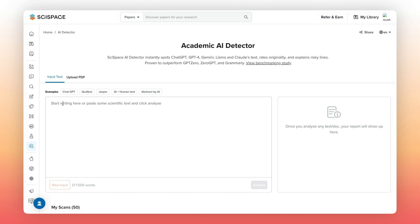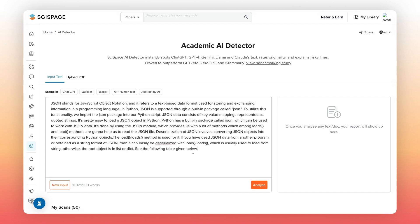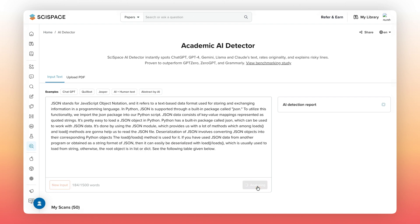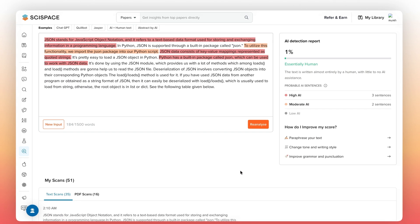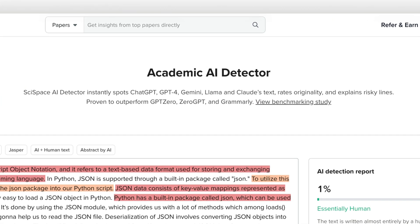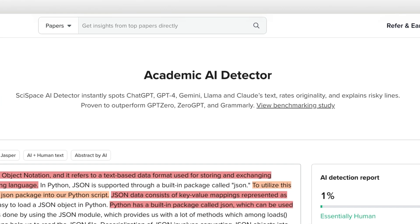Before we dive in, here's something worth knowing. The tool isn't just about flagging AI-generated text — it's about accuracy and trust in your writing.